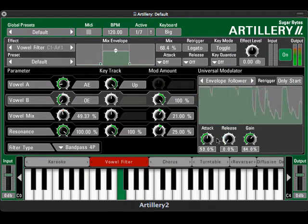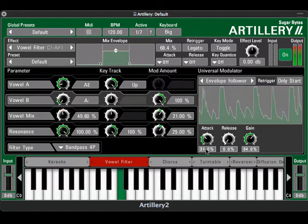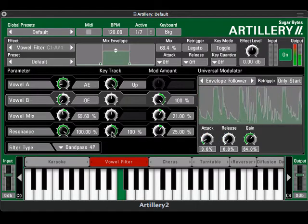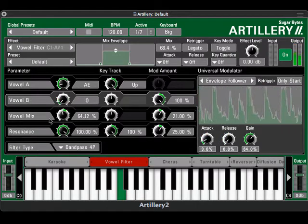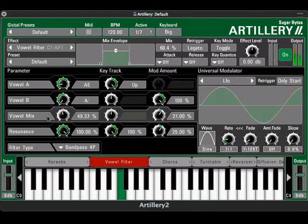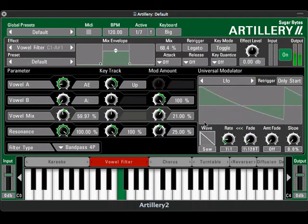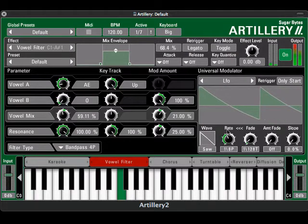The vowel mix parameter is being driven by an LFO. Under the display, you can change the waveform, rate, rate fade in, amount fade in, and slope.